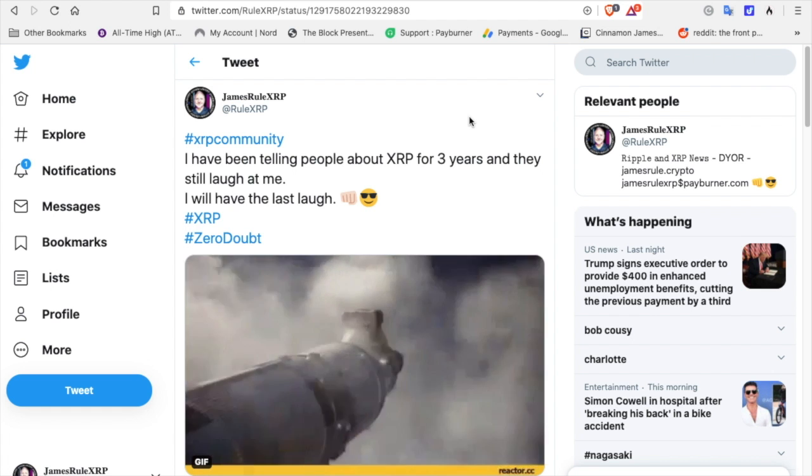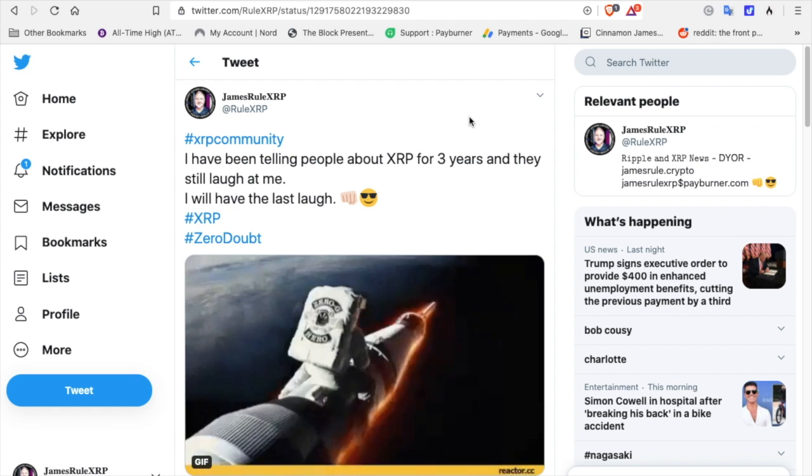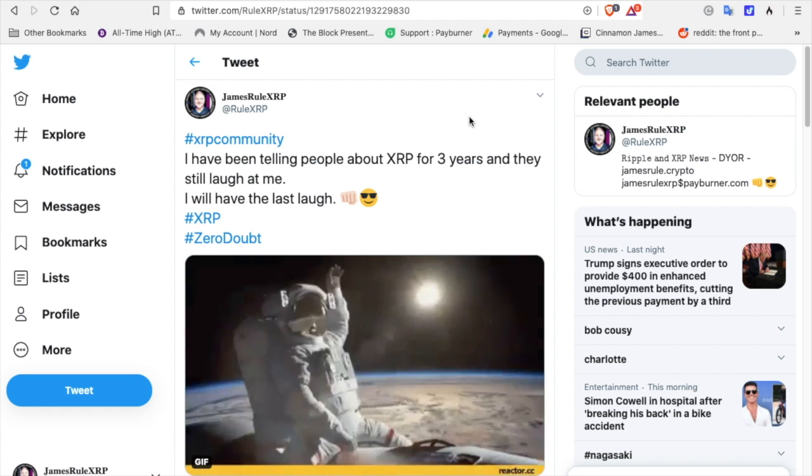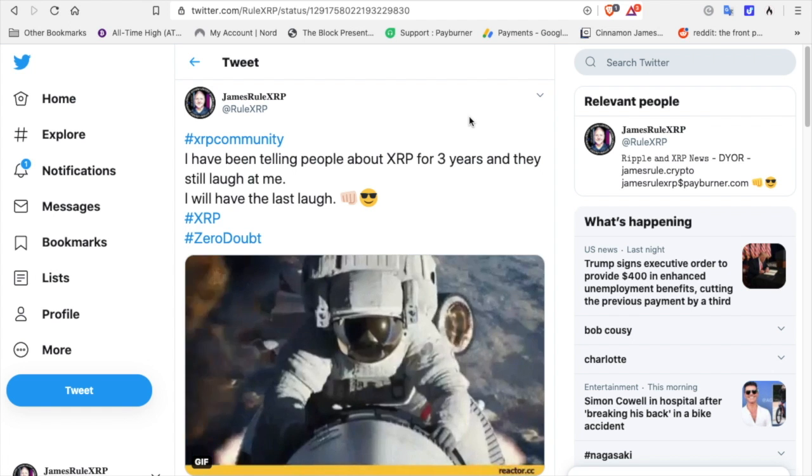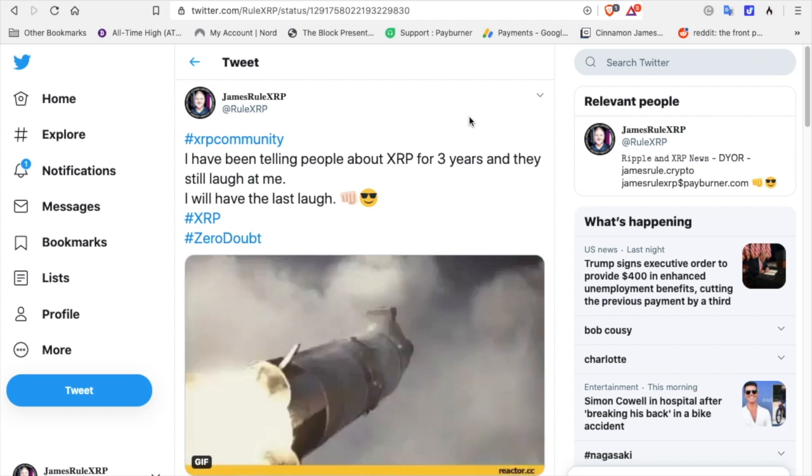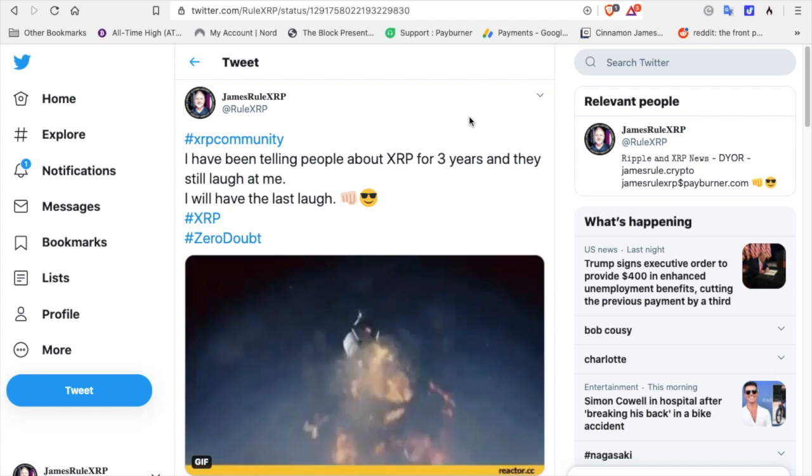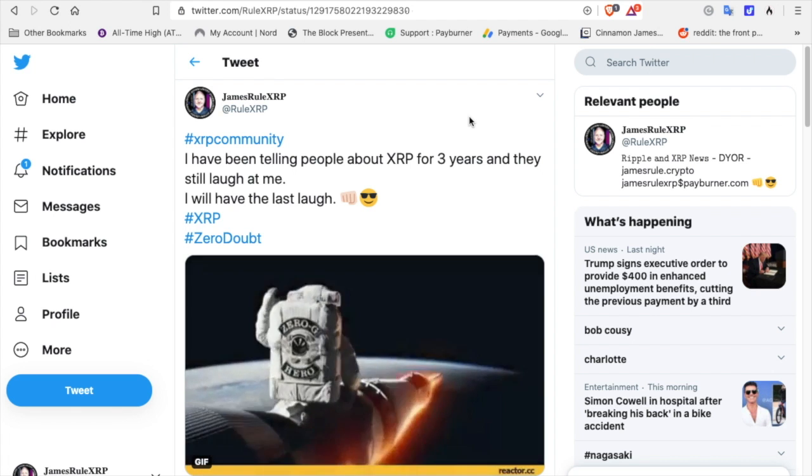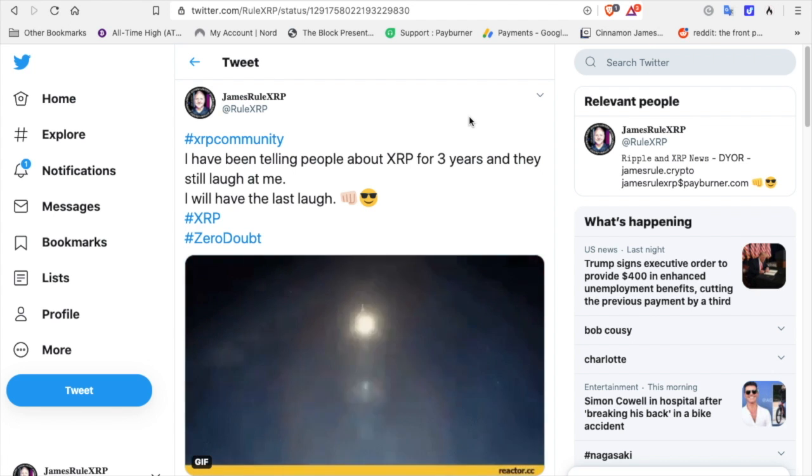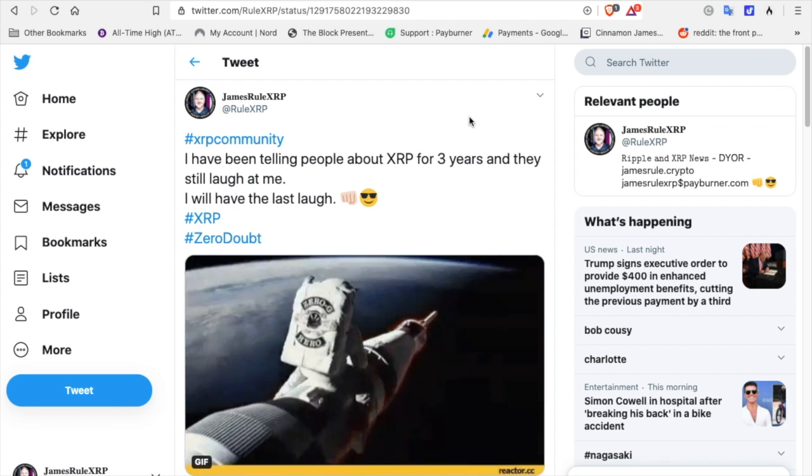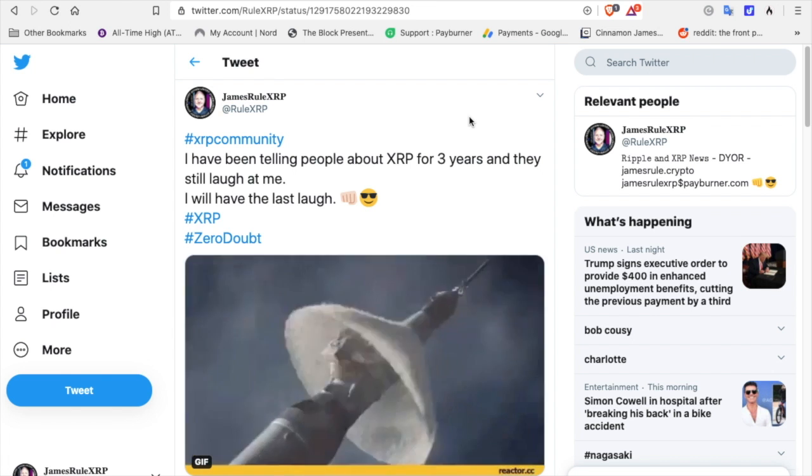XRP community, I have been telling people about XRP for three years and they still laugh at me. I will have the last laugh. XRP, zero doubt.